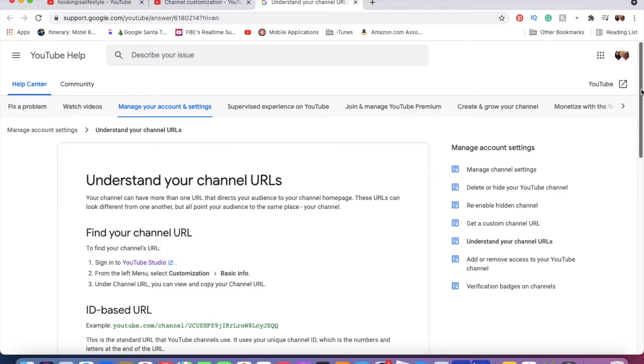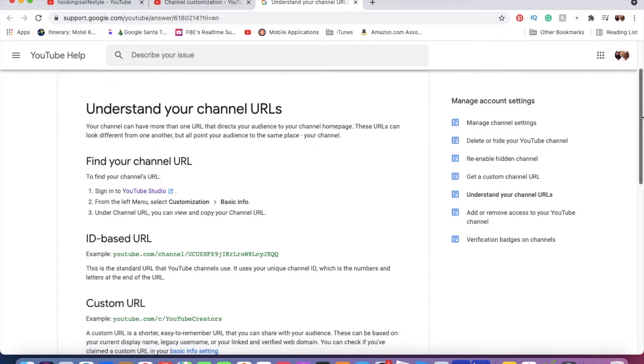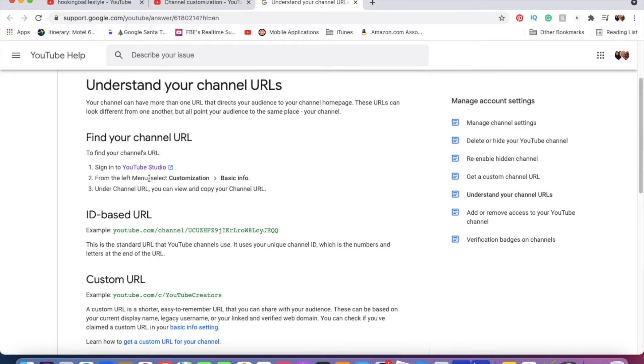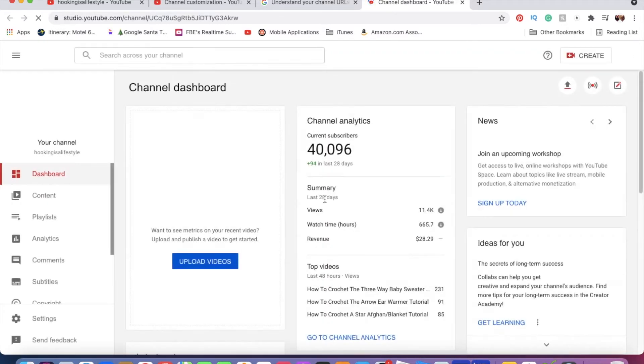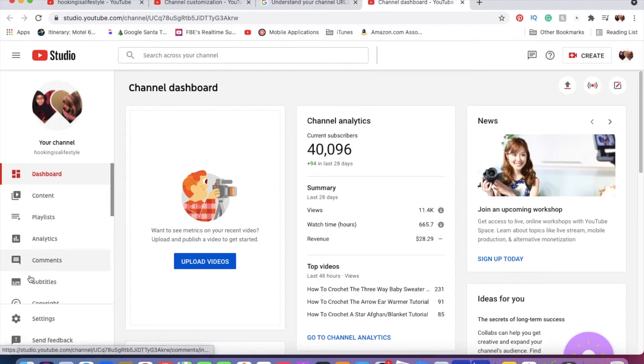It brings you to this page, and you scroll down and it says 'Sign into your YouTube Studio.' So you can click on that. From here, you're going to go to Settings, which is over here on the left-hand side. Go to Settings, and then Channel, and here, Google Account.